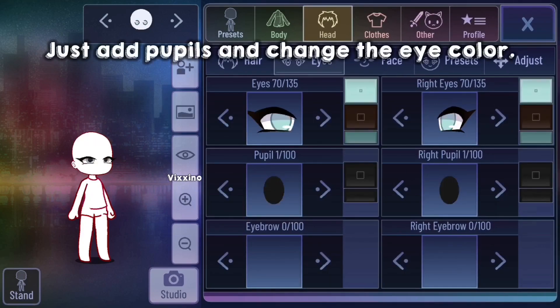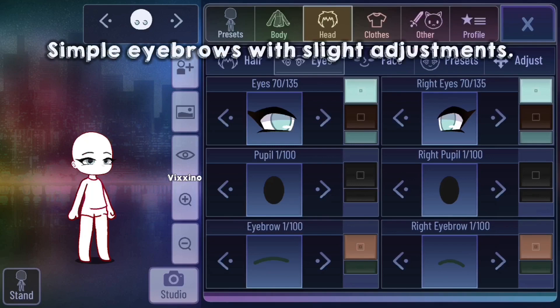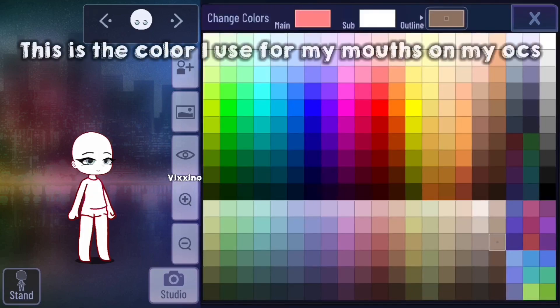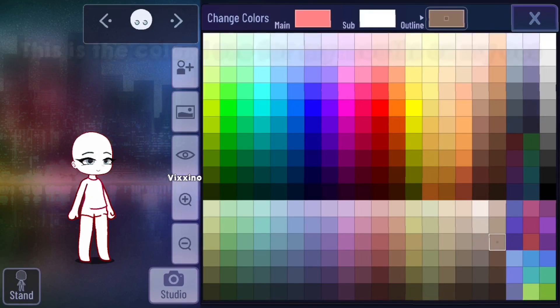Add pupils and change the eye color. Simple eyebrows with slight adjustments. These are the colors for the mouth.